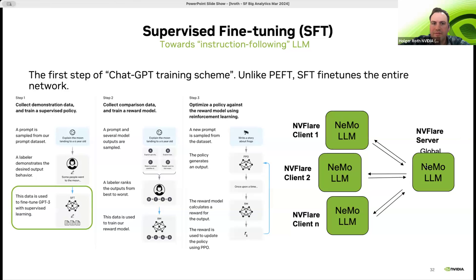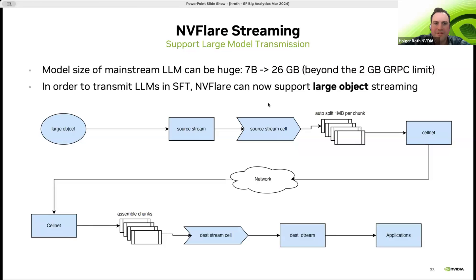In NVFlare, for supervised fine-tuning we need to communicate an entire set of parameters — which can be several tens, sometimes hundreds of gigabytes of data, even with quantization. NVIDIA Flare is one of the first frameworks to implement reliable large object streaming transport layer to handle this in the real world. The implementation splits the message into one-megabyte chunks, streamed over the network with a fail-safe built in to ensure the entire message can be reconstructed on the receiving side without data loss.